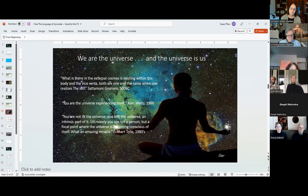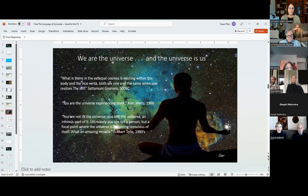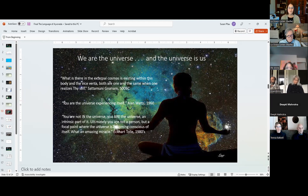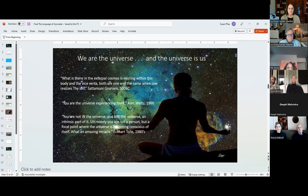Alan Watts in 1960 expressed a similar idea: 'You are the universe experiencing itself.' And Eckhart Tolle: 'You are not in the universe — you are the universe, an intrinsic part of it. Ultimately you are not a person but a focal point where the universe is becoming conscious of itself.' What an amazing miracle. So as we awaken, the universe awakens.